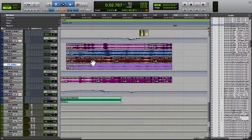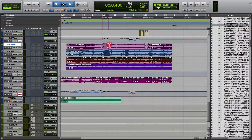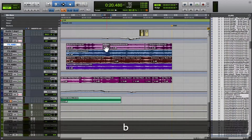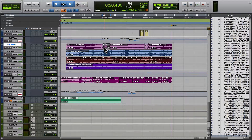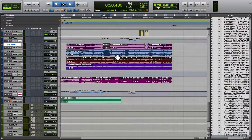For instance, say you want to cut down on sibilances — you can just go in and lower the clip on S's. For instance, let's say this was an S right here. It's not, but let's say it was and we wanted to bring it down. Rather than automating it, we could just drag down there.